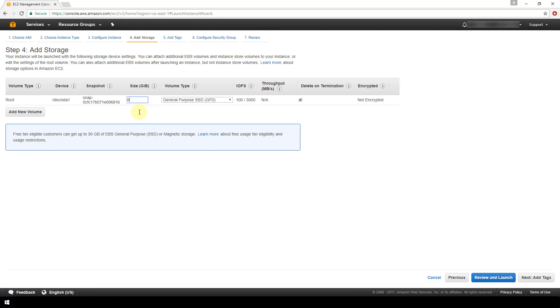You can always increase the size of your volume after the fact, but once your instance has been created and a volume has been attached to it, you cannot decrease the size that was originally specified. So just keep that in mind. Don't specify something too large that you might not use because the larger the volume size, the more you're going to be paying for it. So like I said, you can always increase your volume size later if you need to. So I'm just going to stick with the base 8 gigs here that have been assigned to this snapshot image.